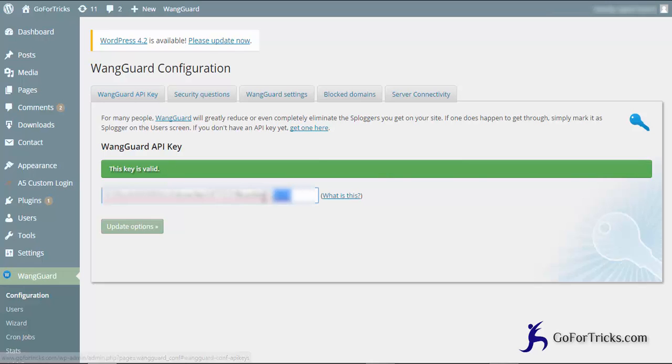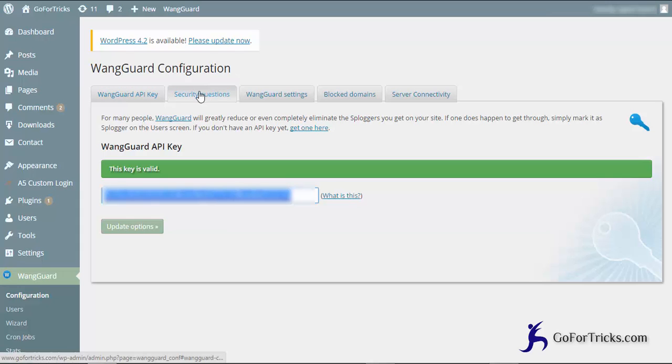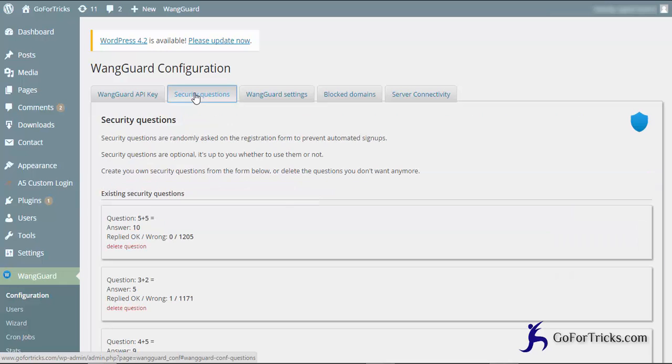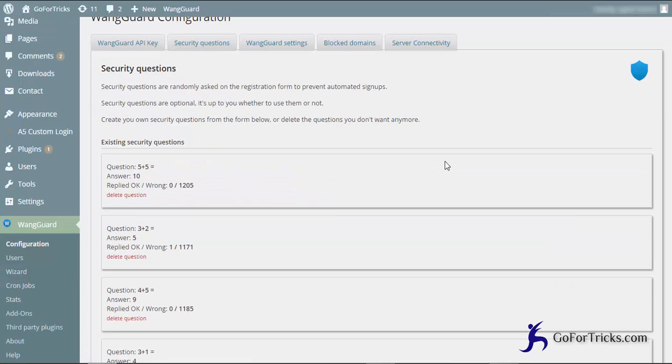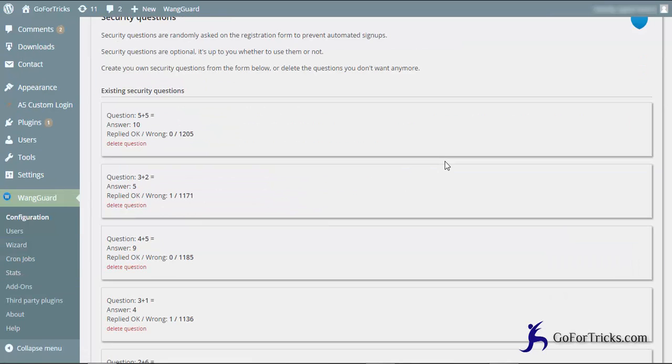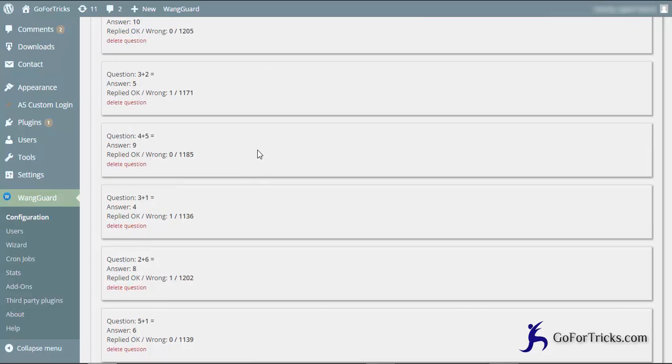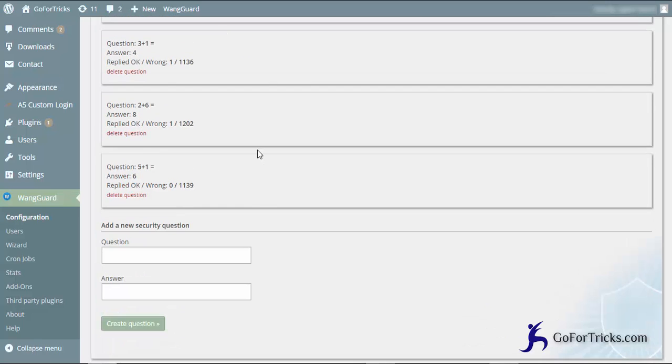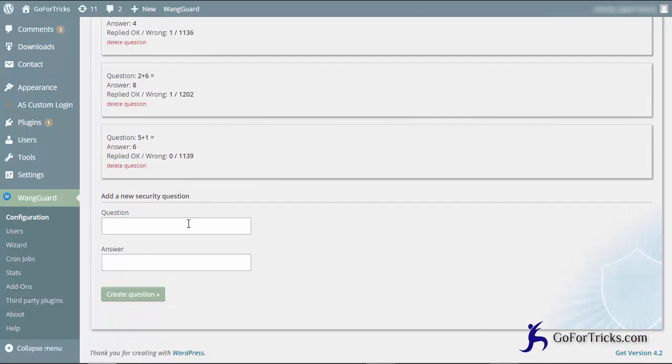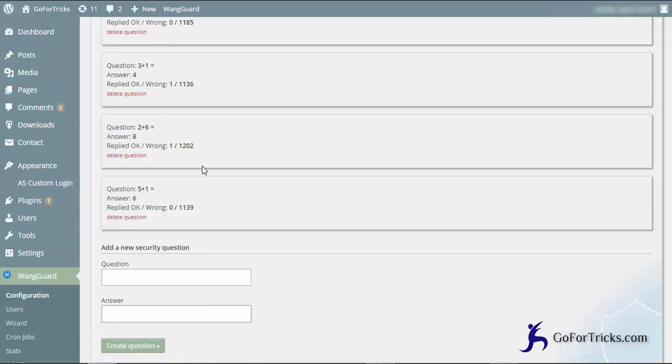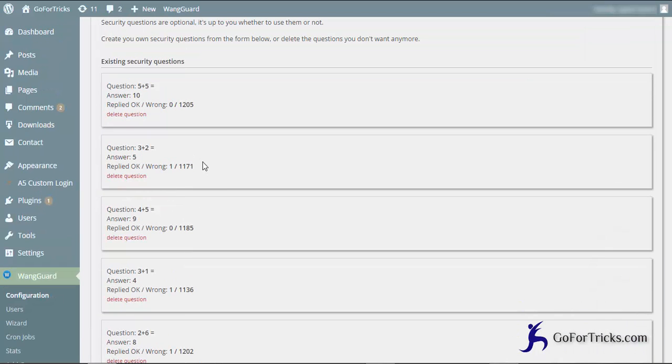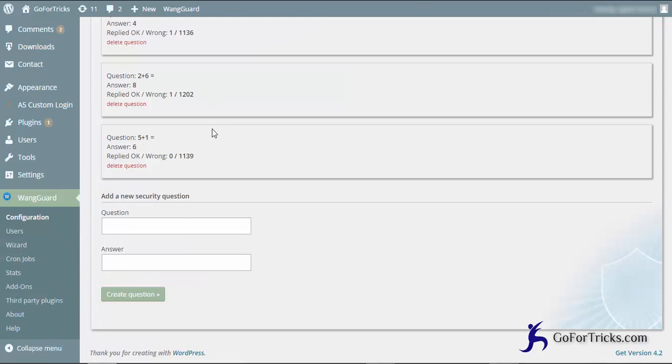Now go to the security questions. The main thing here which I want to show is the question-answer program. What we need to do is add the question and add the answer. This is a simple mathematical equation which you can put here, just like 5 plus 5 is equal to 10. So 5 plus 5 would be the question, answer would be 10.